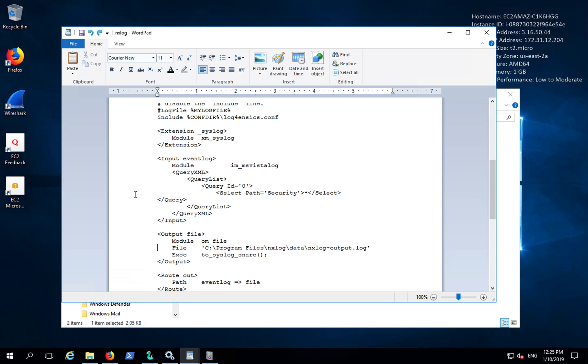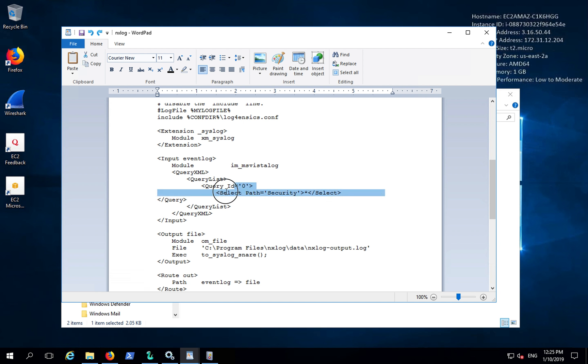Here we have the input module for Event Log. The module will use IAM MS Vista Log, and it will only poll for security events.